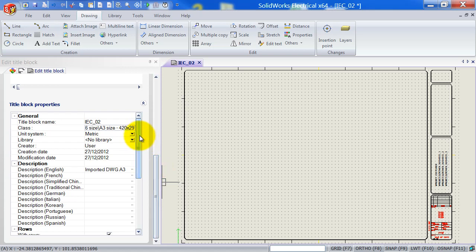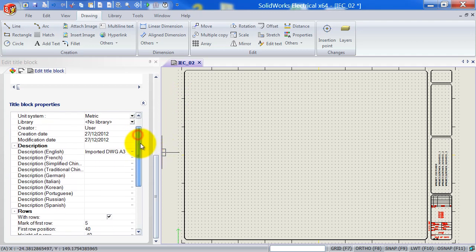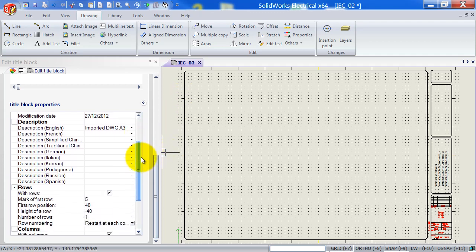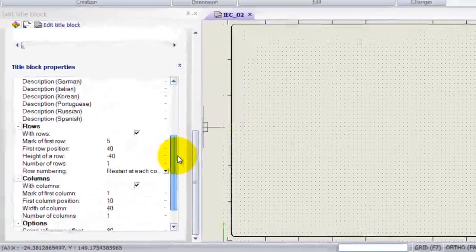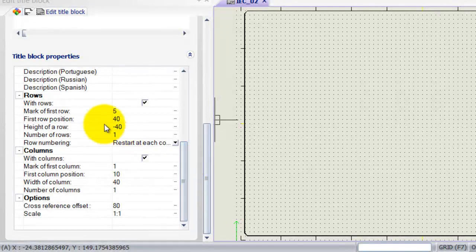We don't only need to place the row and column attributes, we also need to specify in the actual title block properties how many rows and how many columns are used and what their positions are.